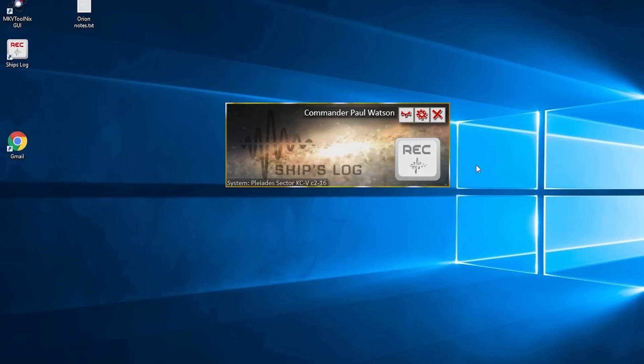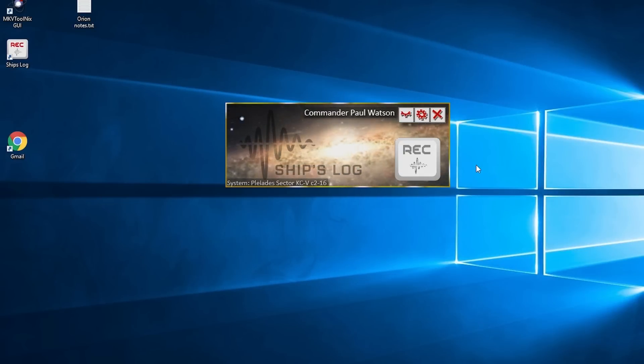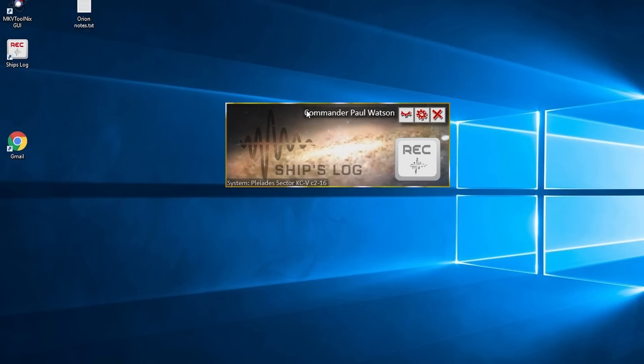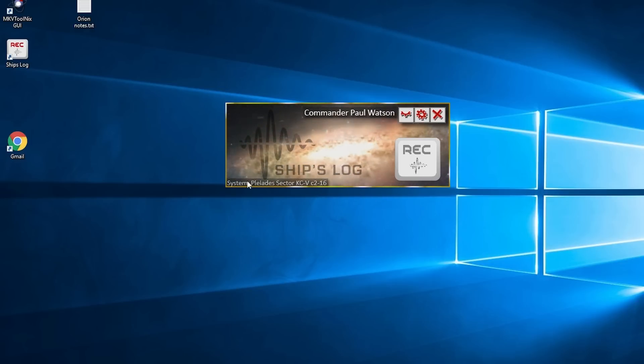We're going to have a quick look at the ship's log in terms of setting it up. Once you've installed it, make sure you can have your commander name here and the system you're currently in here, and that you've got this set up in Voice Attack to use.